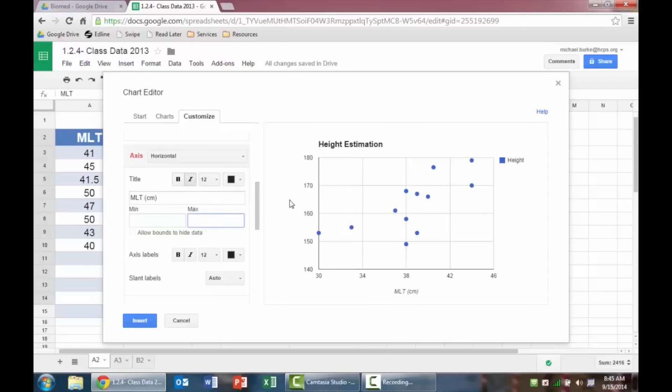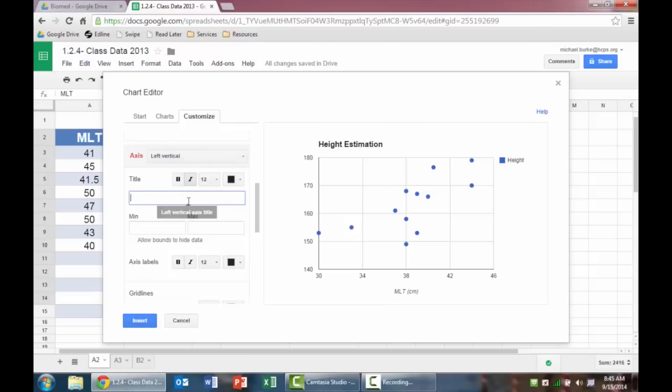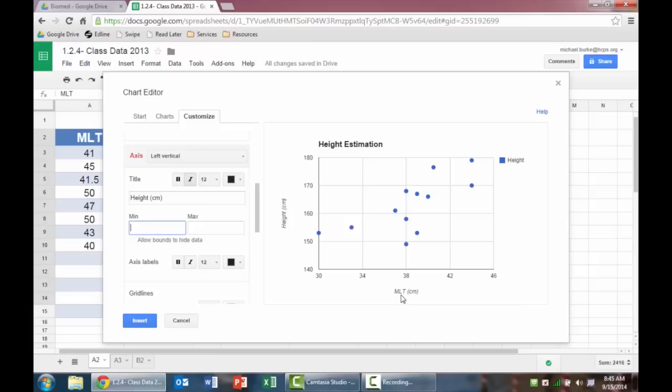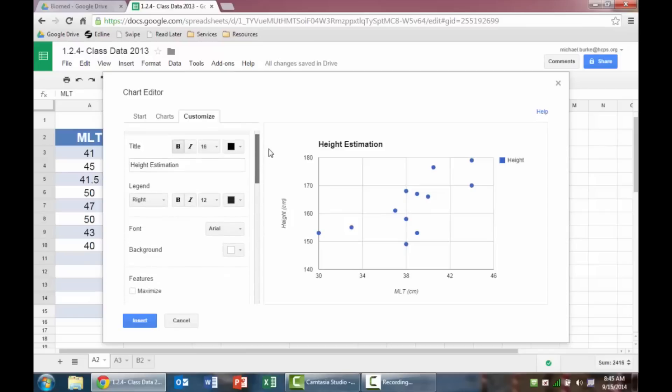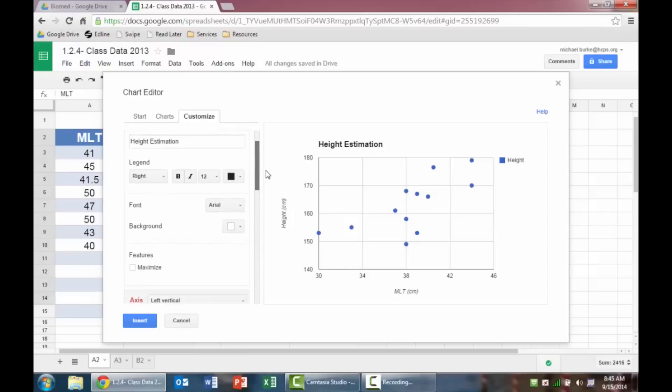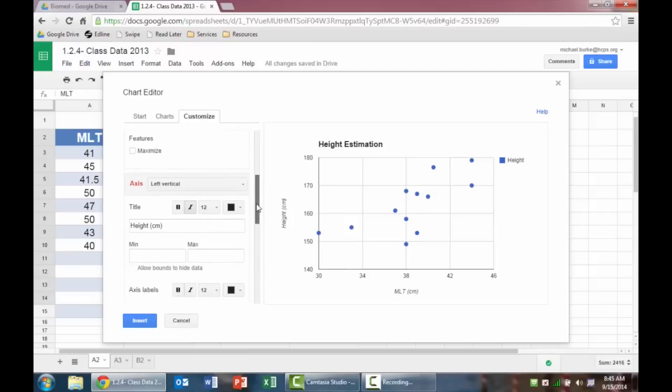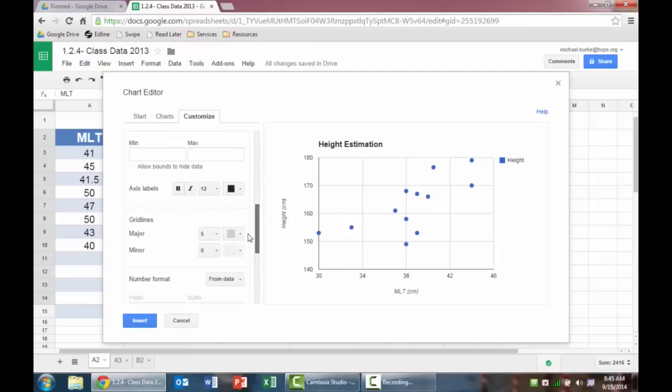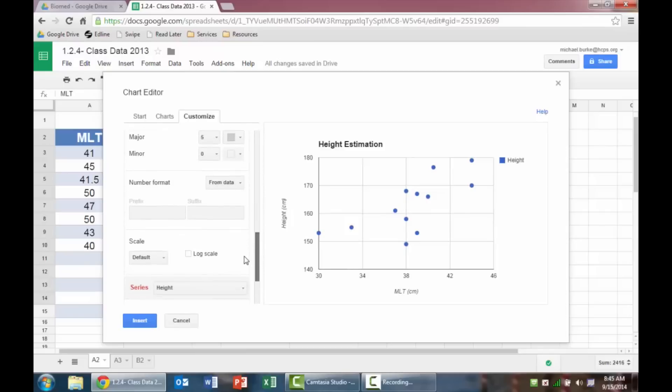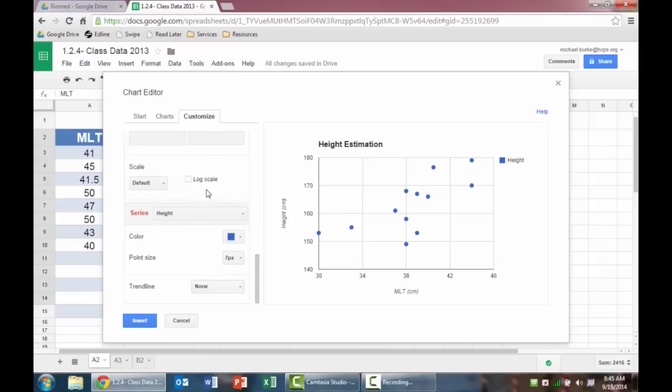I should also label my other axis though. So if I click on that and hit left vertical axis, I'm going to type in here the height. And then that's also in centimeters. So then it updates. So I have height estimation, I have height in centimeters, and I have maximum length of tibia in centimeters. And I also have my height as labeled. So I could change that if I wanted to, but I'm going to leave it the same. Nothing else needs to change up top. Everything else is where I want it.